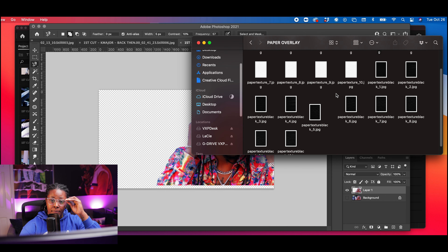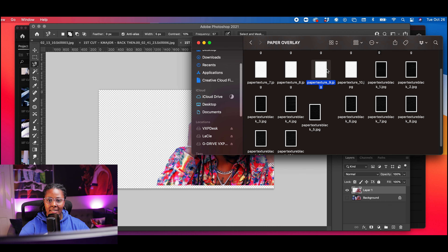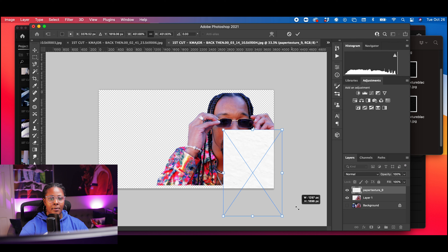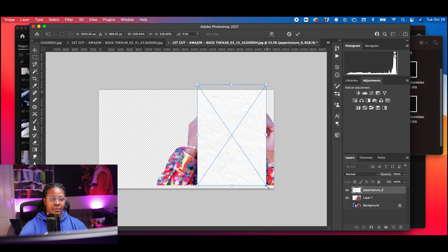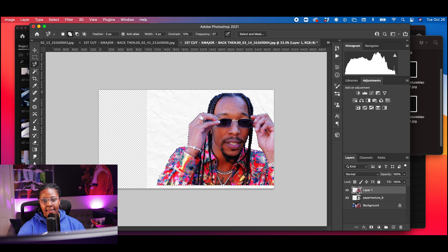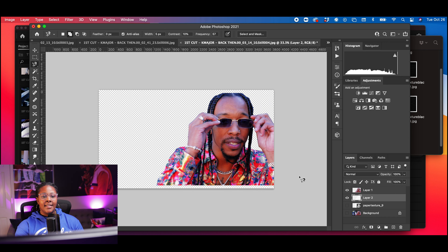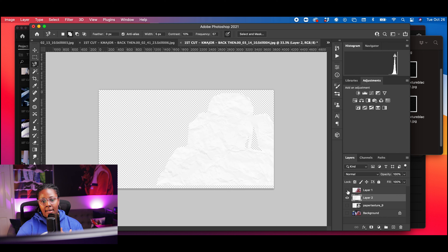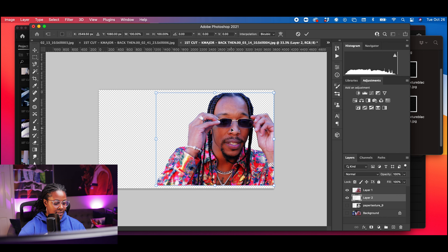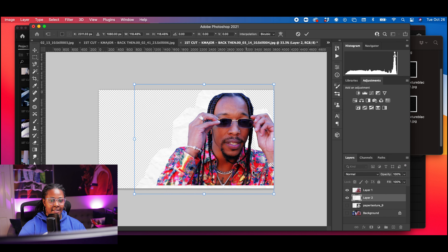What's going on everybody, it's your girl Philly, aka Visuals by Philly, and we are back with another episode of Tutorial Tuesday. Today I'm going to show you guys how to do the freeze frame photo collage transition effect that you're starting to see in so many music videos from Lil Baby, Lil Durk, Meek Mill — you name it. It's a really cool, simple way to take stills from your video clips and add some really dope creative effects to the transitions. So let's go ahead and get right into it.